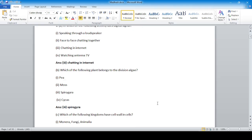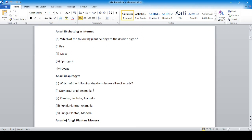Which of the following kingdoms have cell walls in cells? Option number one, two, and three are incorrect, whereas option number four — that is Fungi, Plantae, and Monera — is correct.